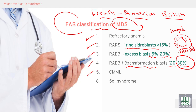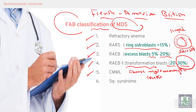Chronic myelomonocytic leukemia is a chronic leukemia characterized by the presence of myelocytes and monocytes in the peripheral blood and bone marrow.